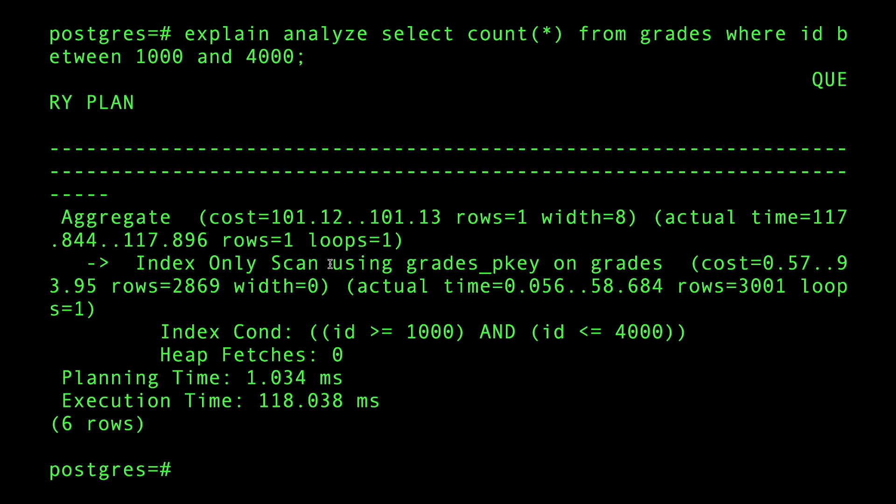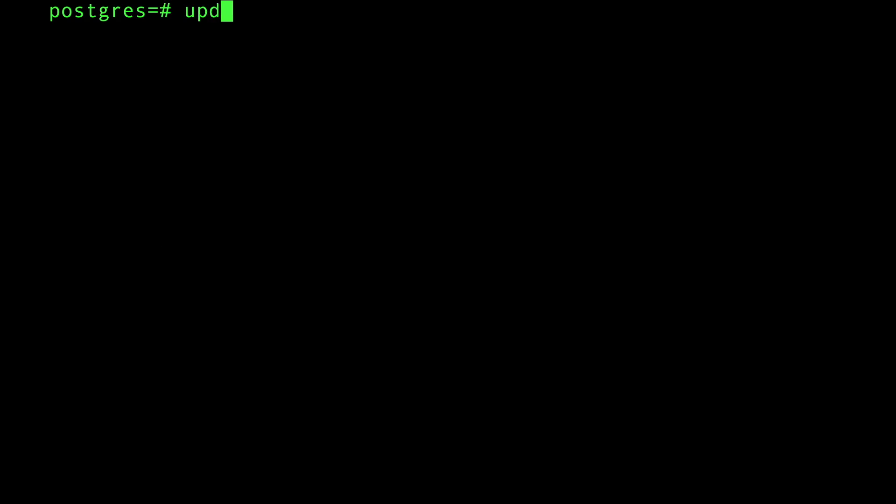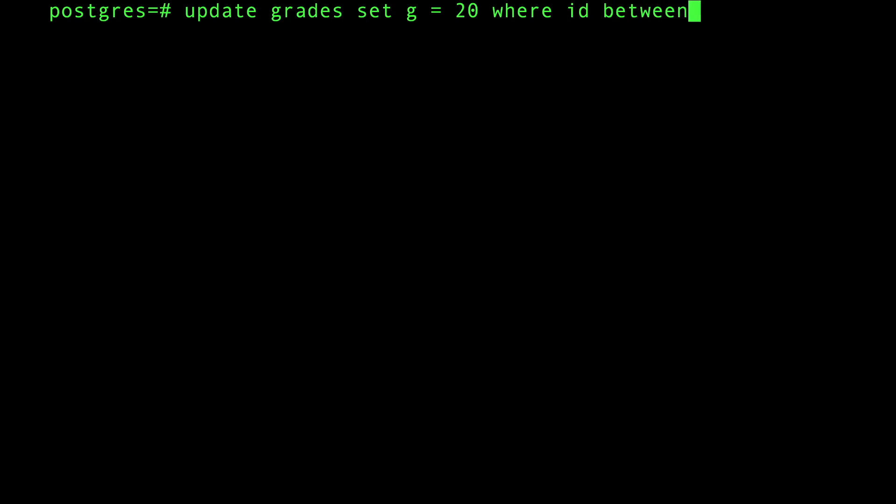Here's what I'm going to do now. I'm going to do an update. Update grades set G equal to 20 where ID is between 1000 and 4000.